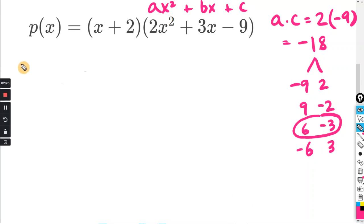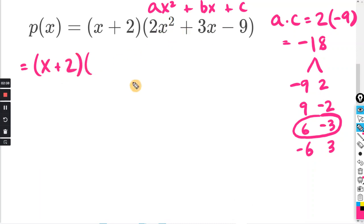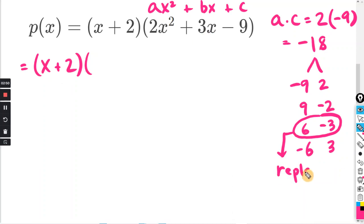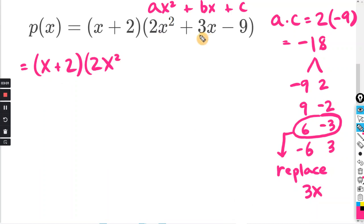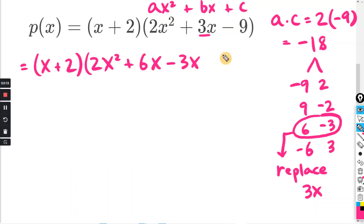You want to rewrite using these two numbers to replace the middle term — use 6x and negative 3x to replace 3x. So we have 2x² and instead of 3x, we write plus 6x minus 3x, and we still have negative 9 at the end. So the 3x was replaced with 6x minus 3x.